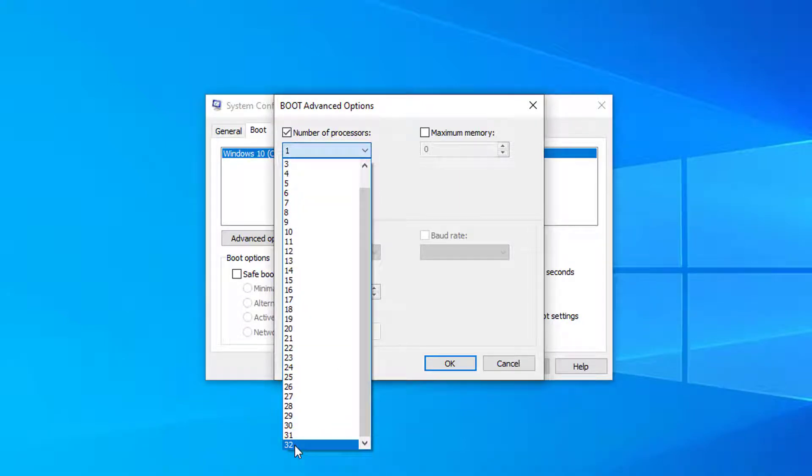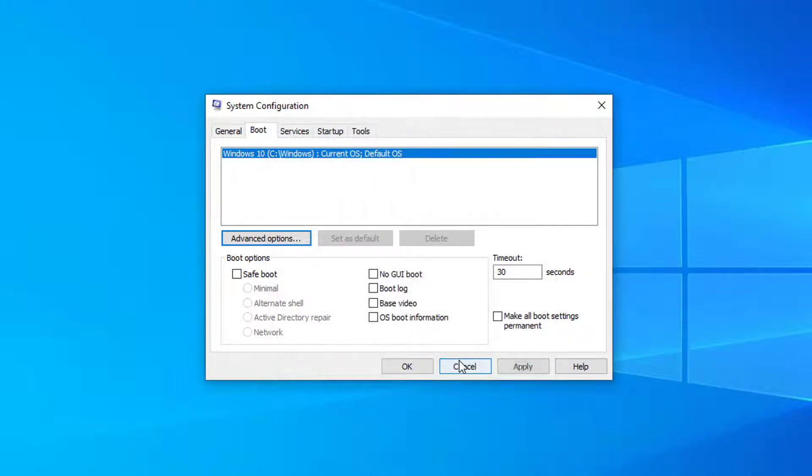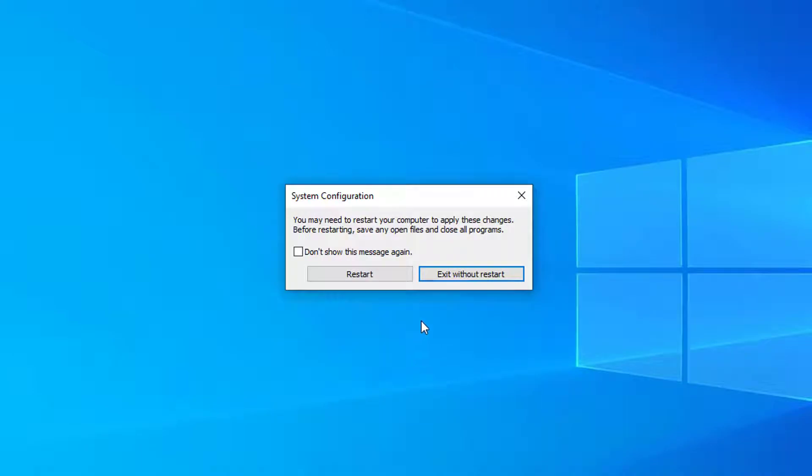For me, it's 32 Intel Xeon processors. And then after you're done doing that, press OK, apply and OK. And then you will have to restart your computer to save this.